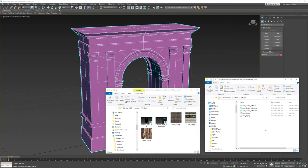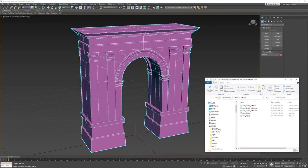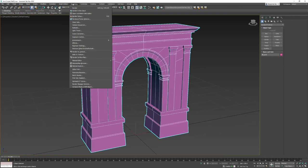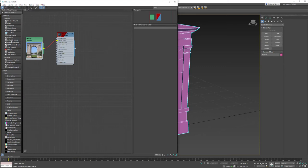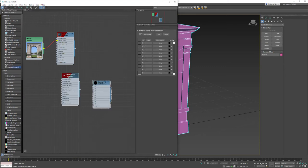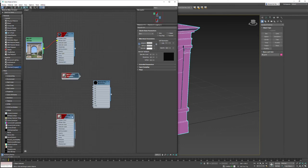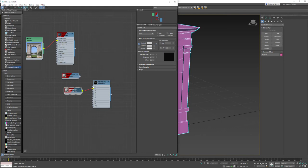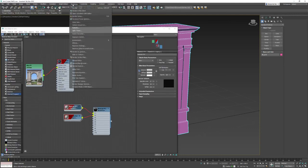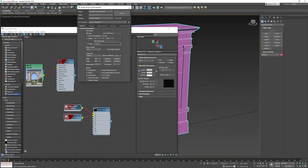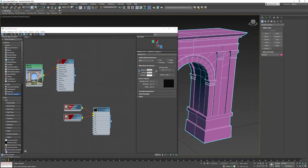I have my most recent version of my arch open. Let's go to Rendering > Material Editor > Slate Material Editor. I'm going to bring over a new Multi Sub-Object and two Standard Legacy materials. If you're not seeing Standard Legacy materials, the renderer isn't set up properly — go to Rendering > Render Setup and make sure Scanline Renderer is set.